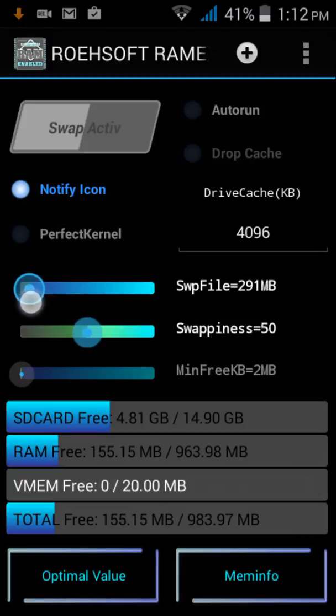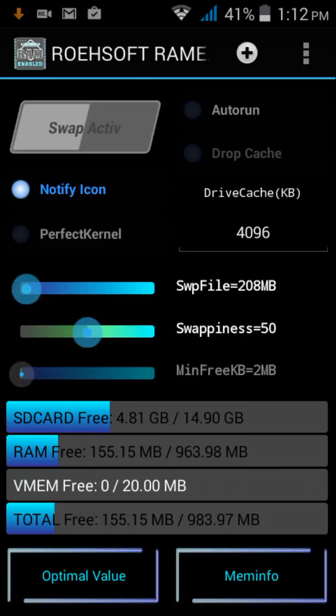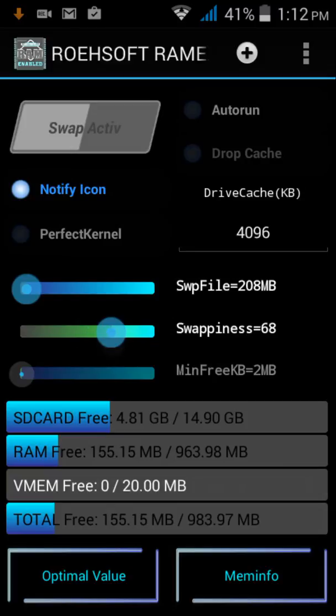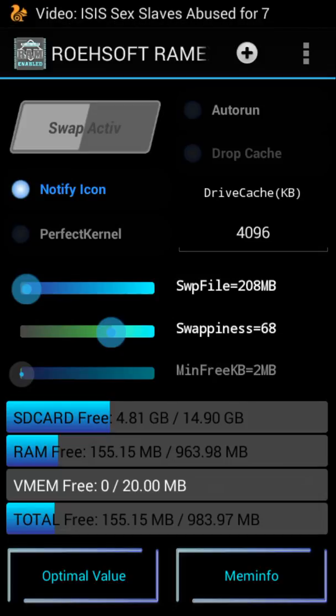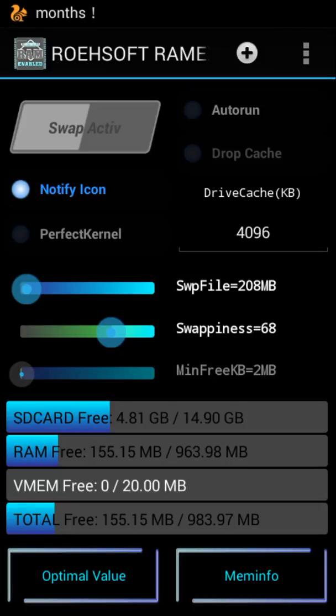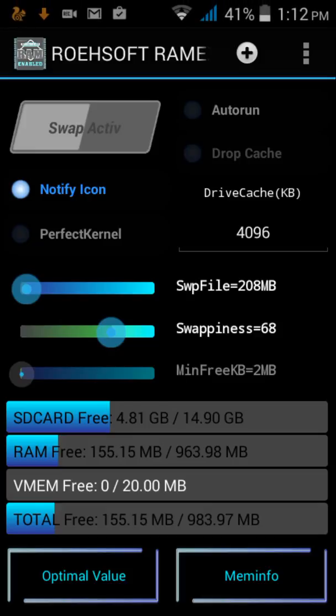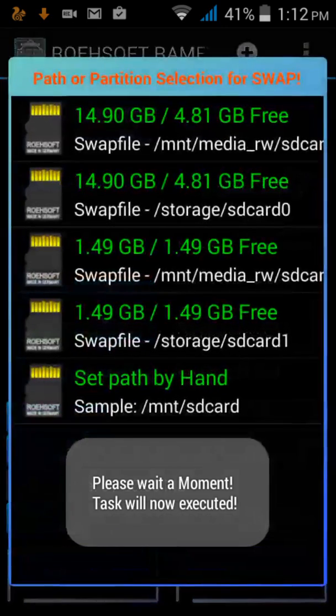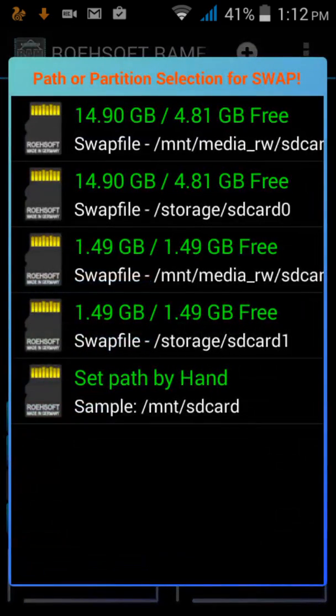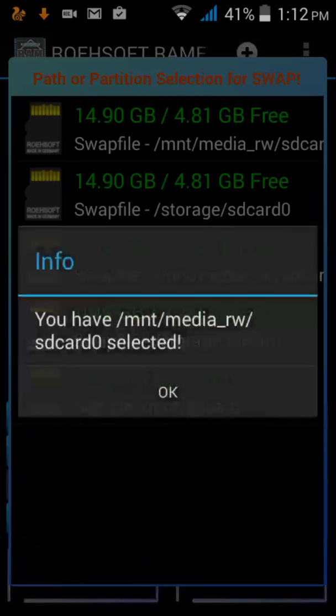I am going to increase 208MB. Swappiness means how much you want to depend on this secondary memory. Click on Swap Active, select any partition you want. I am going to select this partition and it's now creating. This time it will take a little bit of time.